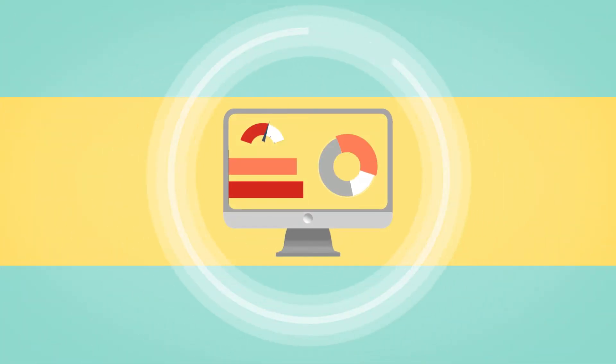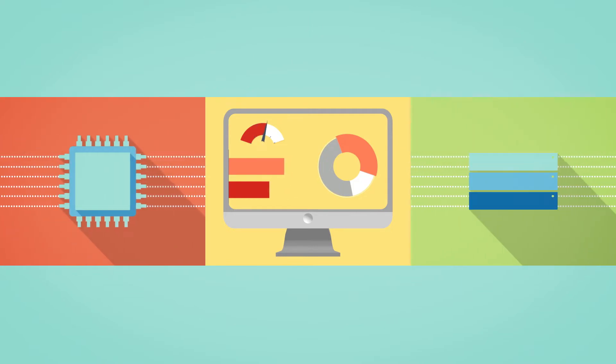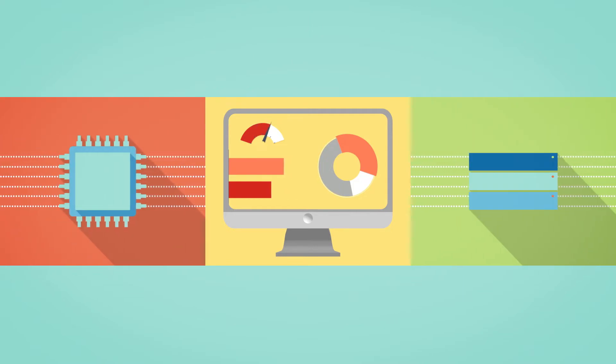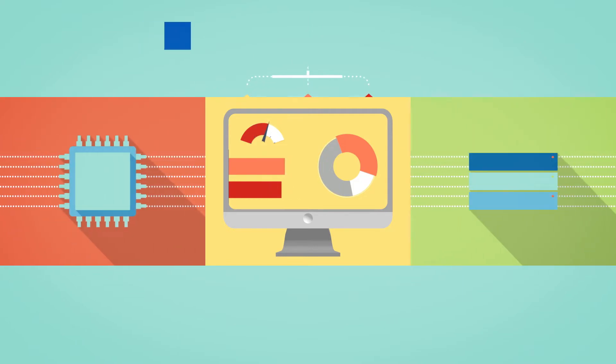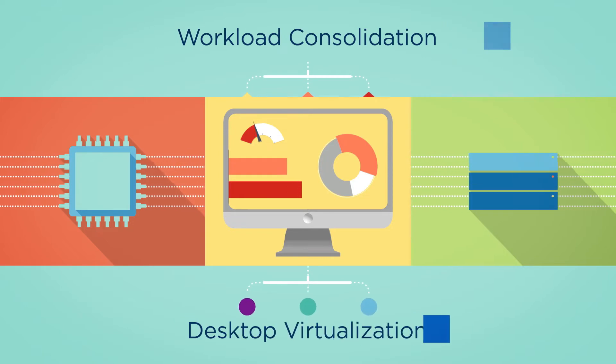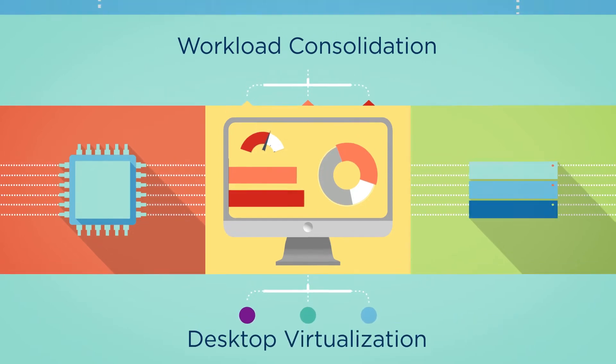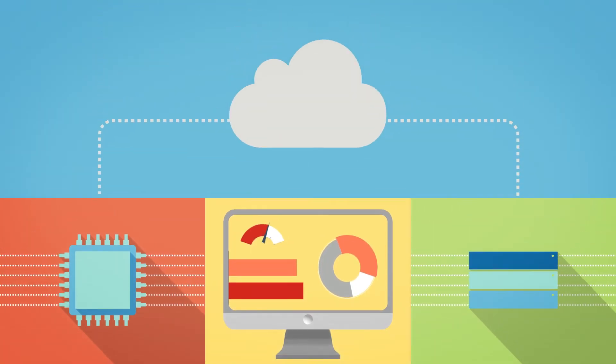The findings show that today, converged infrastructures are perfect for the combined workload consolidation with desktop virtualization, making it a good choice for hybrid cloud infrastructure.